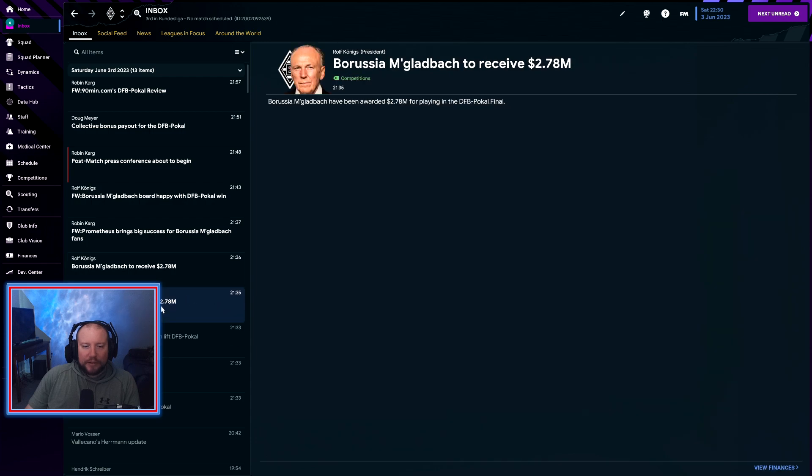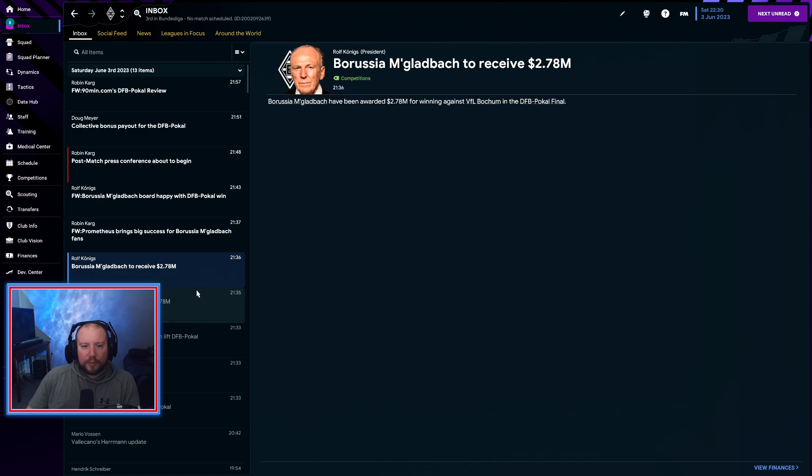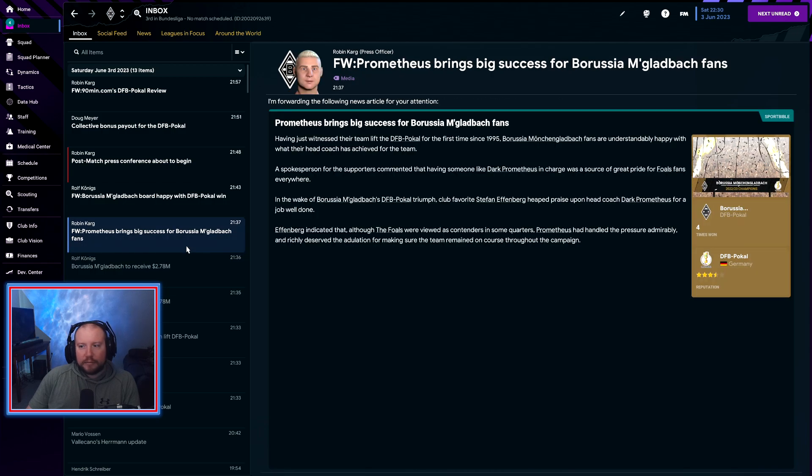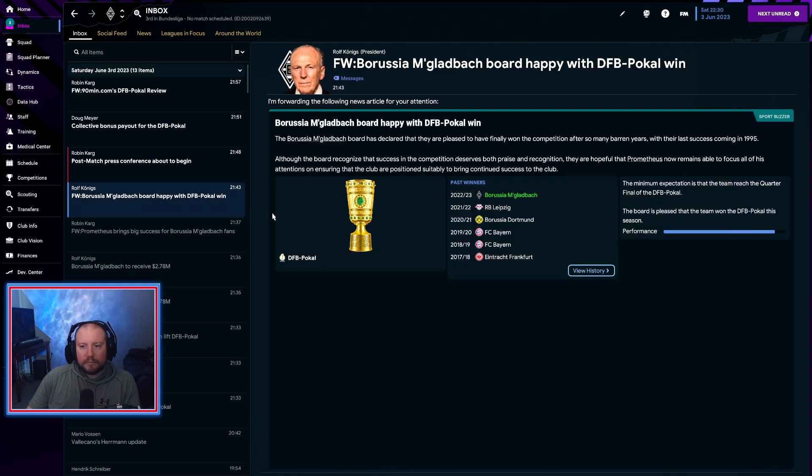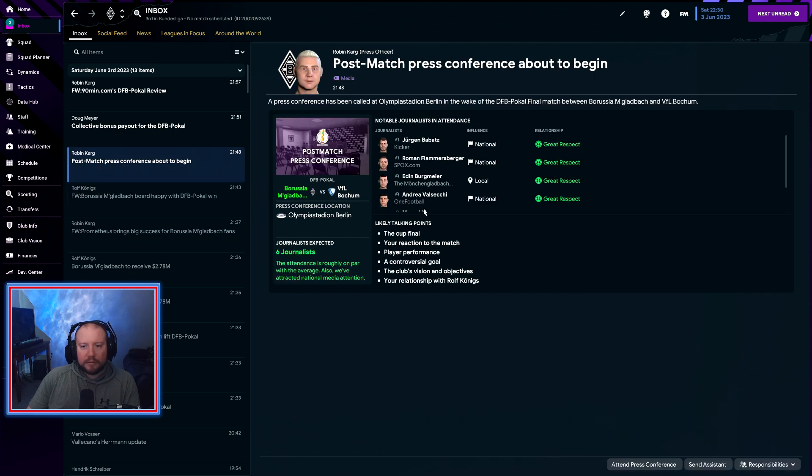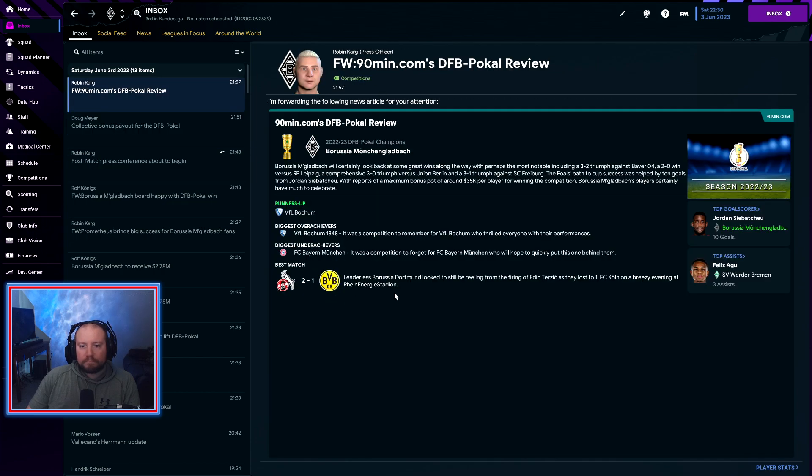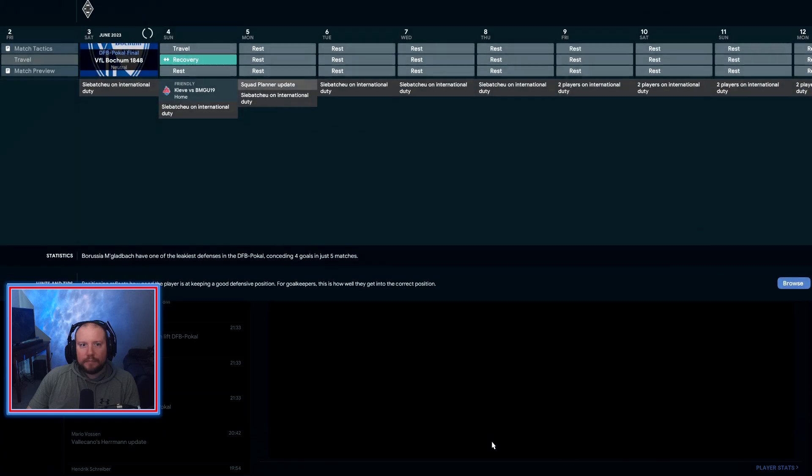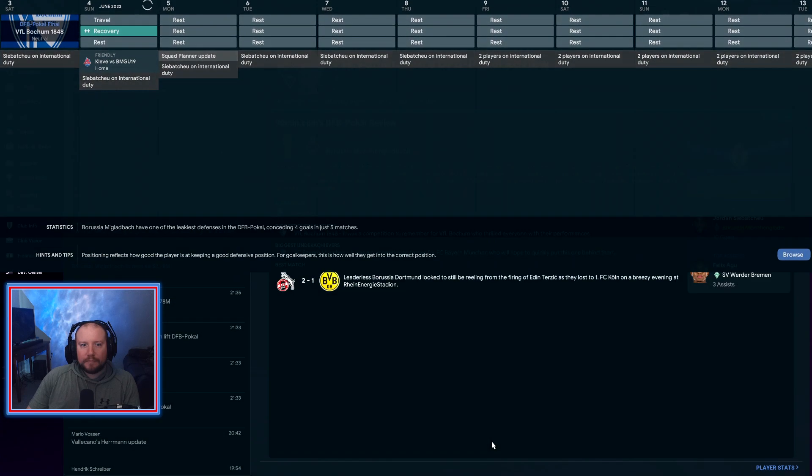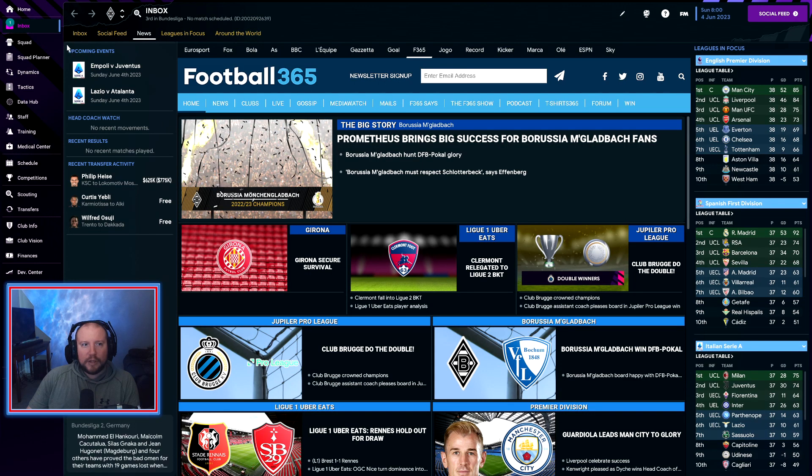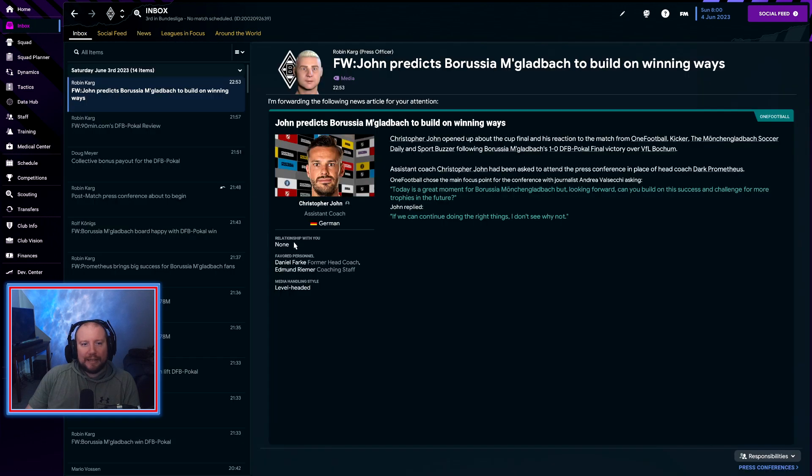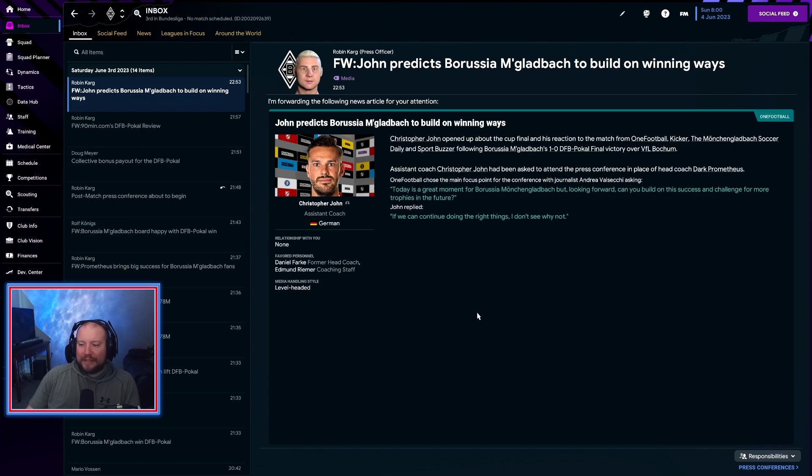We get 2.78 million from it and we get another 2.7, so it's about 5 million. All right, next episode we'll worry about the end of season review.